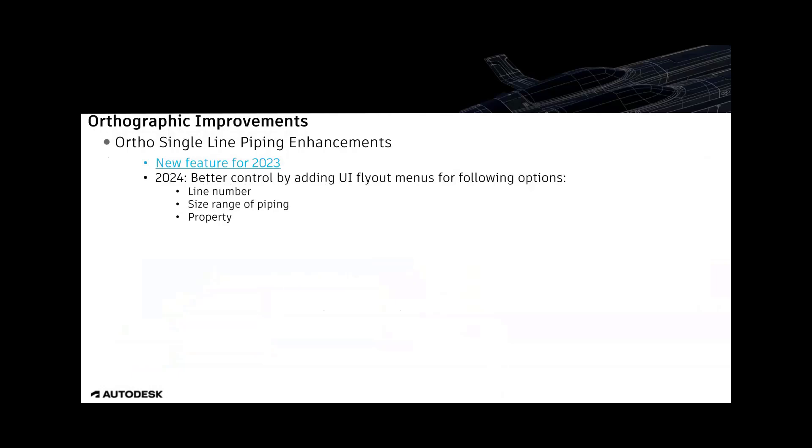In 2024, the auto single line piping is improved as well. The auto single line piping was a new feature in 2023. If you want to get a detailed impression about this feature, look for a specific former video of our series Plant 3D with the experts. But here I want to show you what is improved for this feature in 2024.